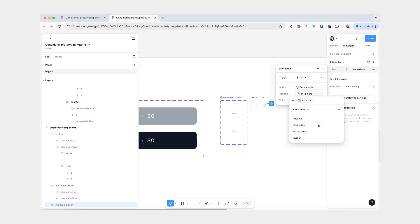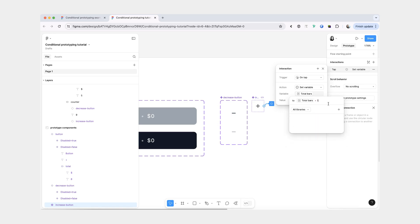The first variable that we're going to update is the total bars. That's going to be our existing amount of bars — it could be zero, one, two or more. So whatever the current amount is, and then we're going to add one.